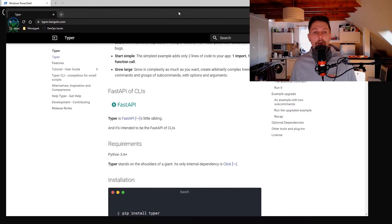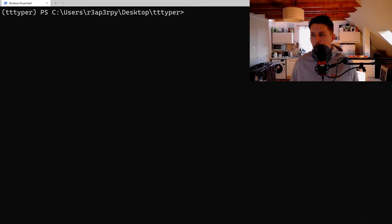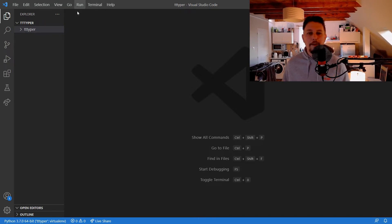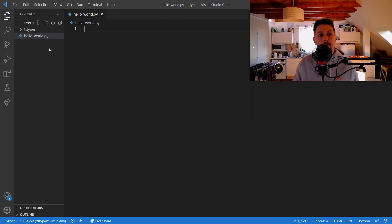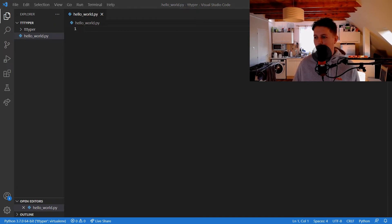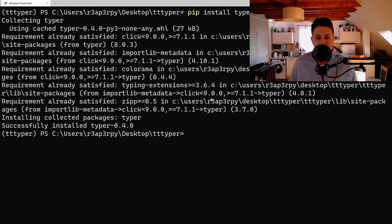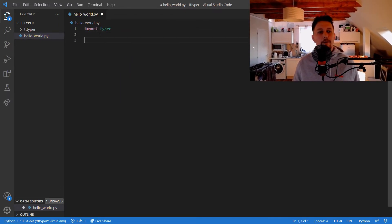This video series is going to be about typer and how you can use it. I will also create a GitHub repository where every line of code we write can be found. Let's start with a simple hello world example — but first, install typer. Typer is now installed.